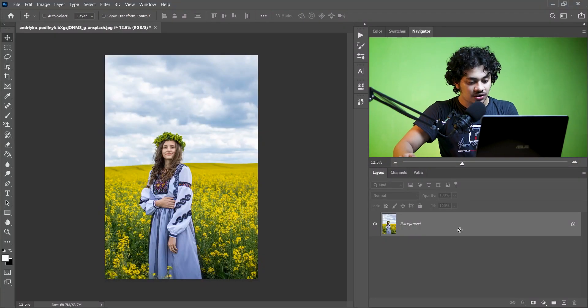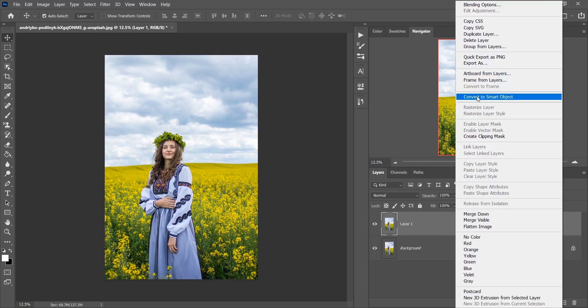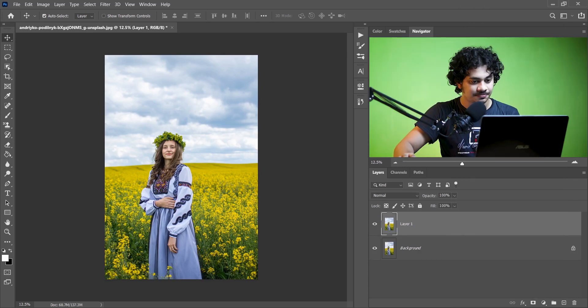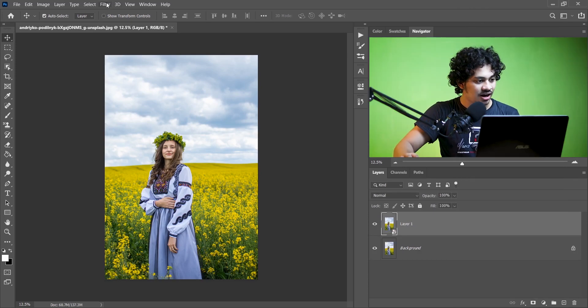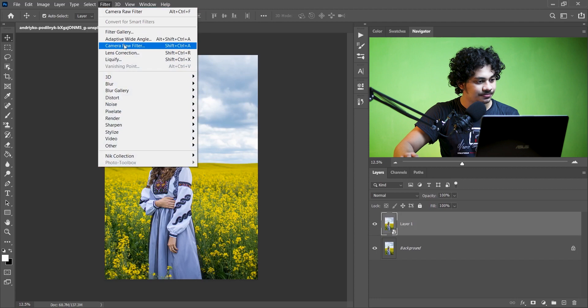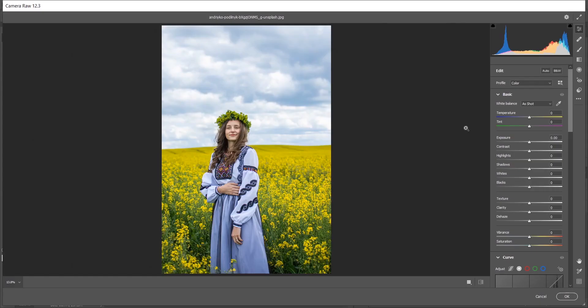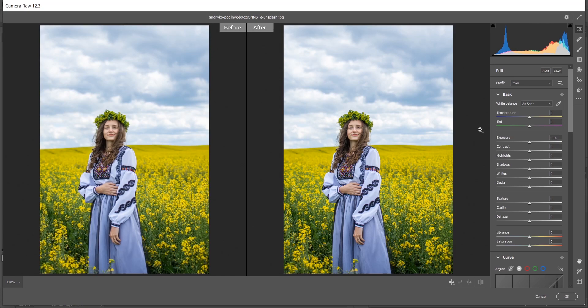First copy the layer by pressing Ctrl and J, then convert it to a smart object and open it with Camera Raw filter. Now press Q to see the before and after view. I want to increase the contrast a little bit, just a little. I think plus 3 is good enough, and I want to decrease the highlights. I think minus 5 looks good.